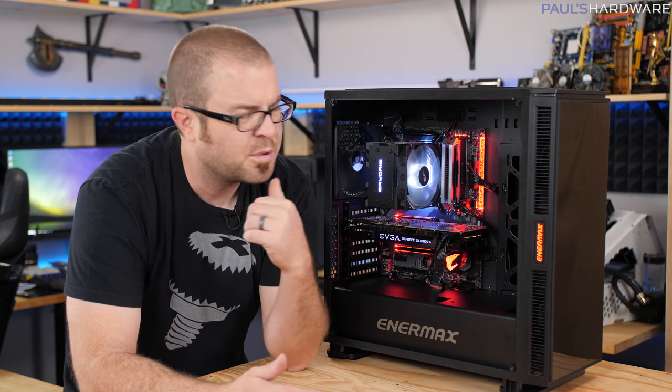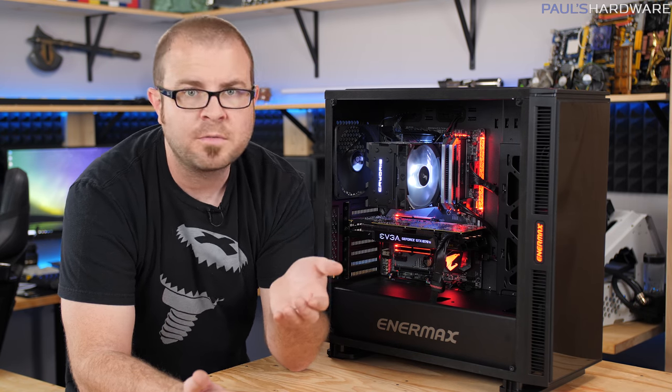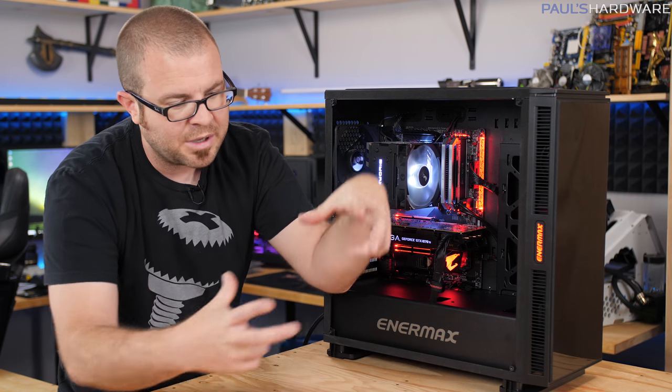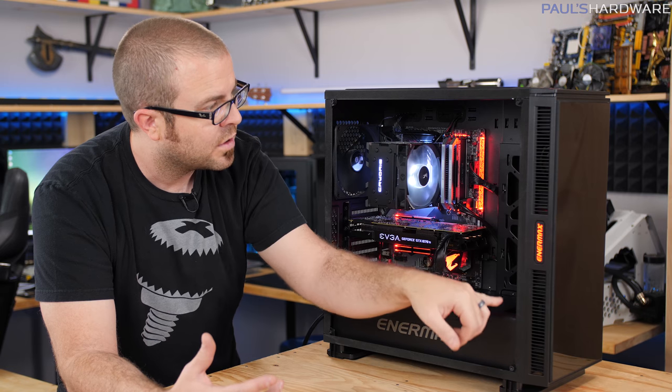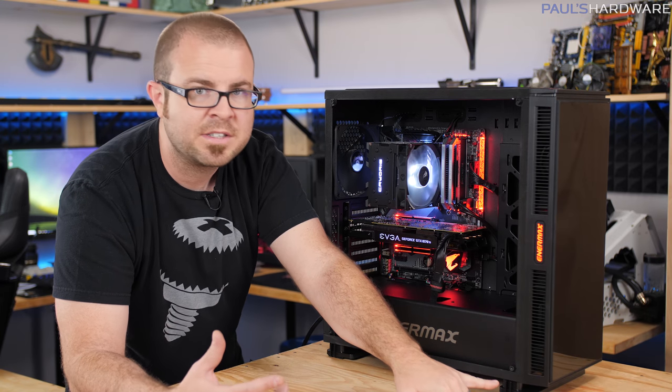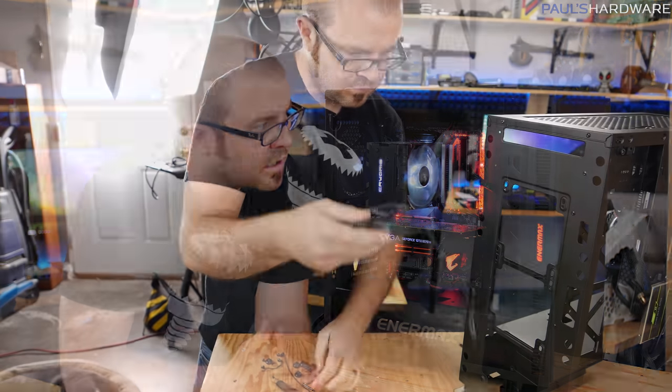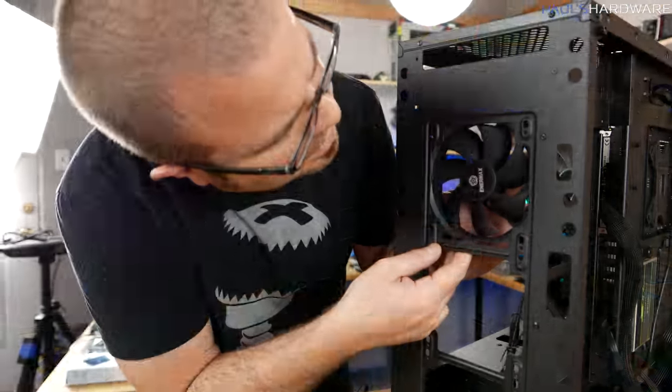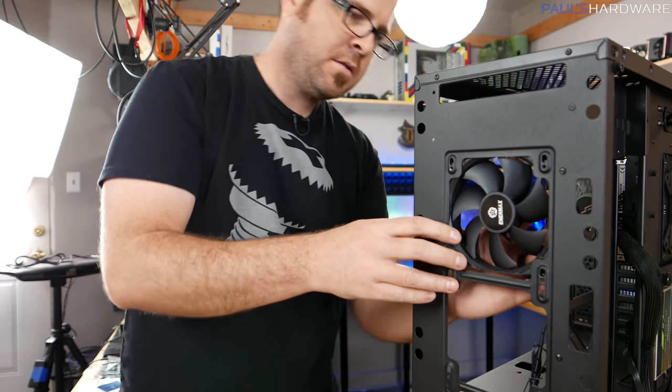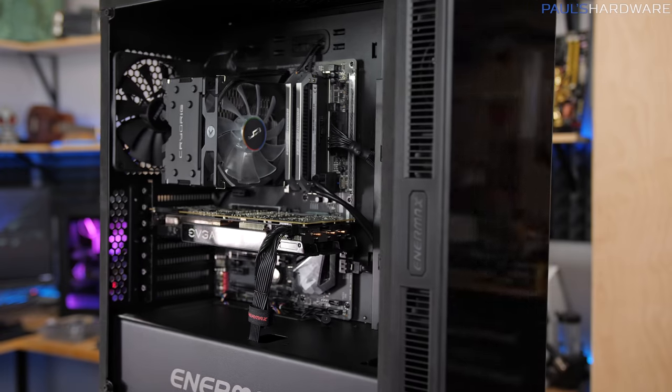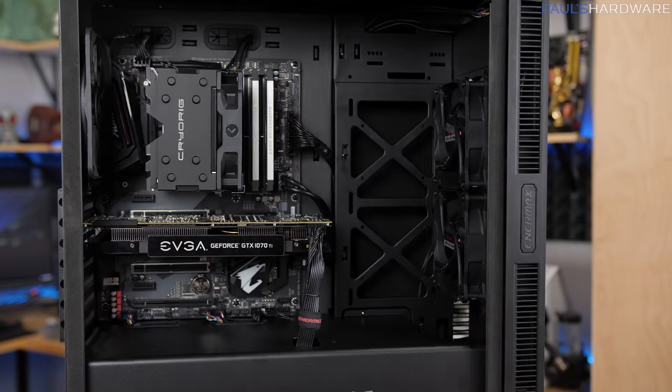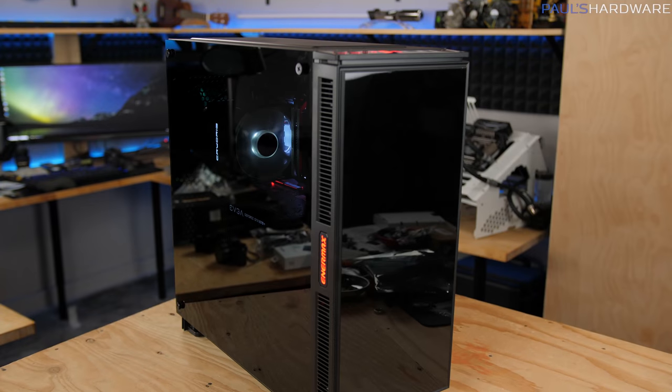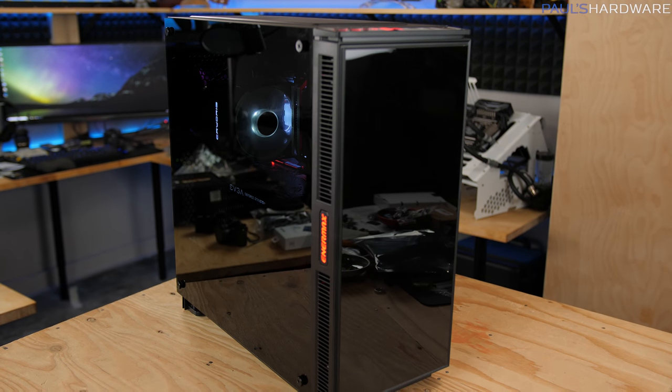I think that's a pretty significant miss and also something that Enermax probably could have accounted for just by simply including a magnetic mesh dust filter that could go over the 240 or even all the way down to the 360 millimeter fan configuration that is potentially available up there. With the fans moved back here that's definitely something that you could easily pop on there, and those are sold separately. So if you are interested in this case that's something I would definitely recommend getting as an add-on item, just put the fans like I've done here, pop a mesh dust filter on there at the front, and you will be in a much better situation in three months or six months when it comes to the dust buildup in your system.